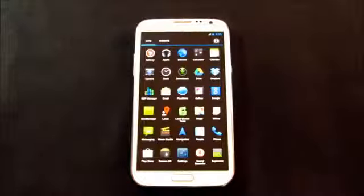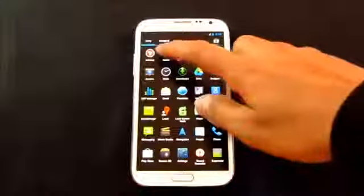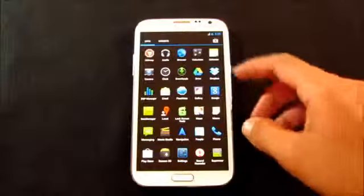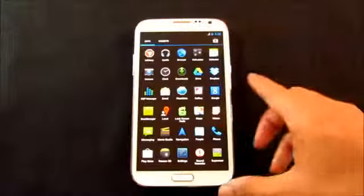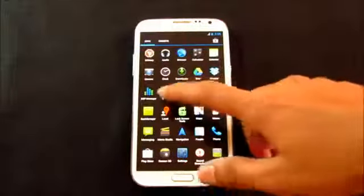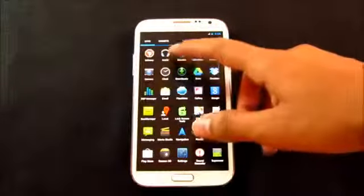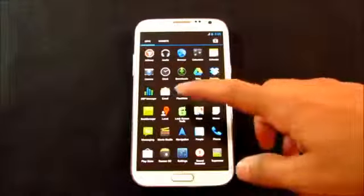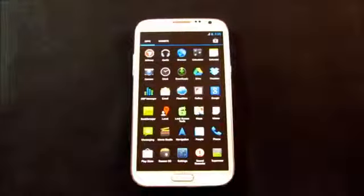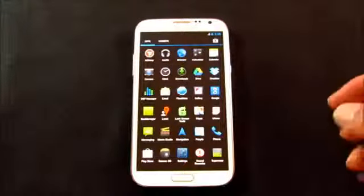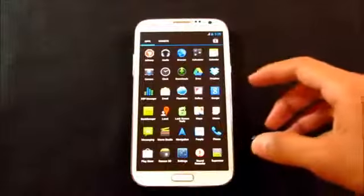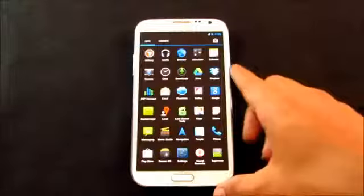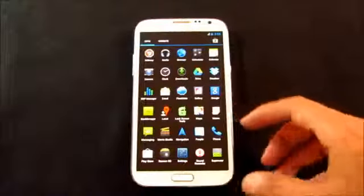So let's go ahead and see what do we get with this ROM. You have this AdAway, you have this Apollo Music Player, works fine, I have tested it. You have this DSP Manager which works with the Apollo Music Player. DSP Manager is like Beats Audio which enhances your music experience. The camera works fine, I have already shown you.